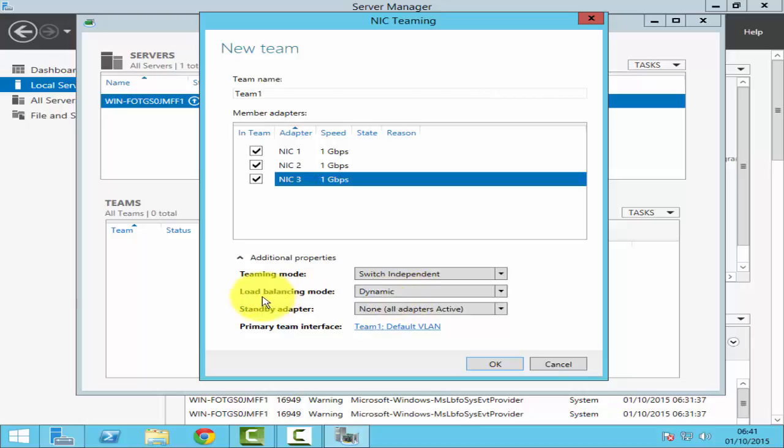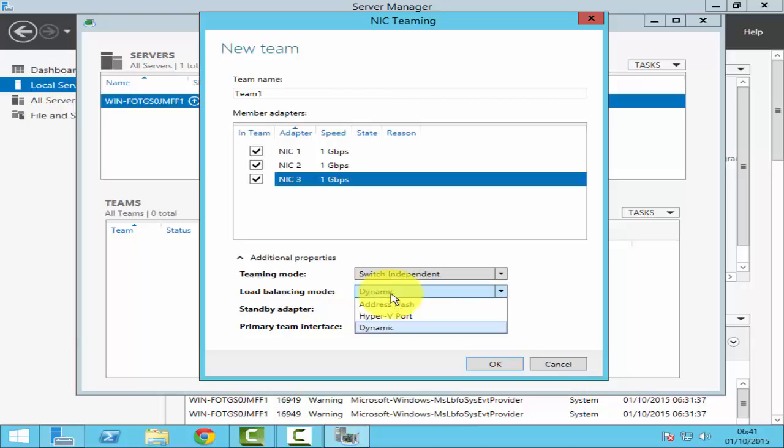The second option here is load balancing mode. Under load balancing mode, you've got three other options out of which you can select one. The first one is address hash. In address hash, you can use one NIC to handle all your inbound traffic, whereas all of your other NICs will be handling your outbound traffic. You can use this for any server that has very little inbound traffic because you've got just one NIC that will be handling your inbound traffic. So you can use this for a web server or for some sort of download server.